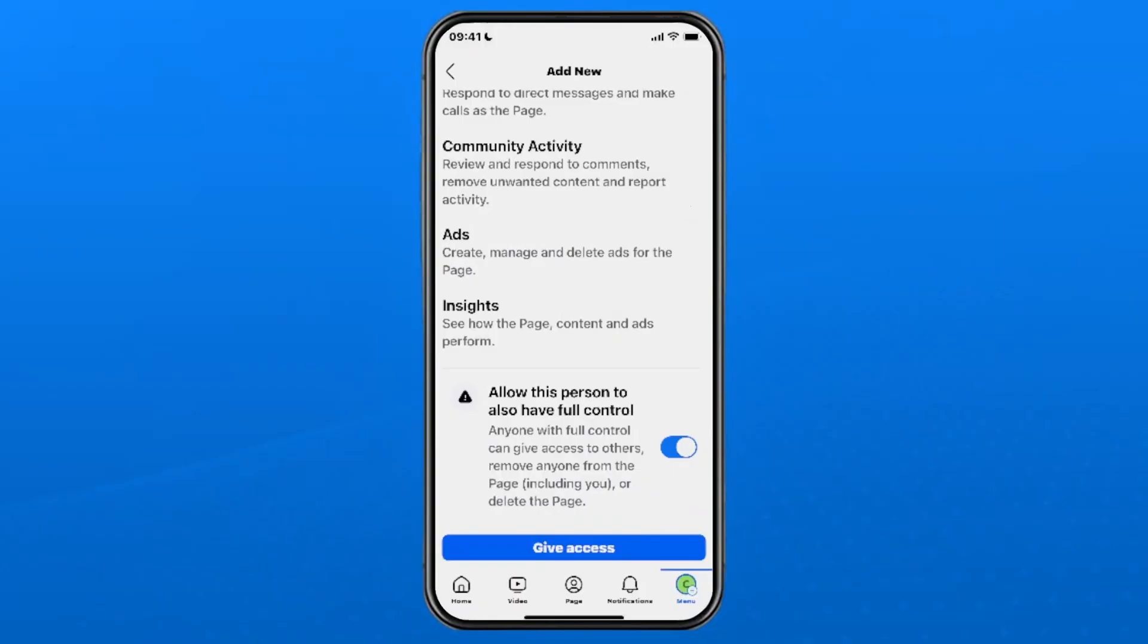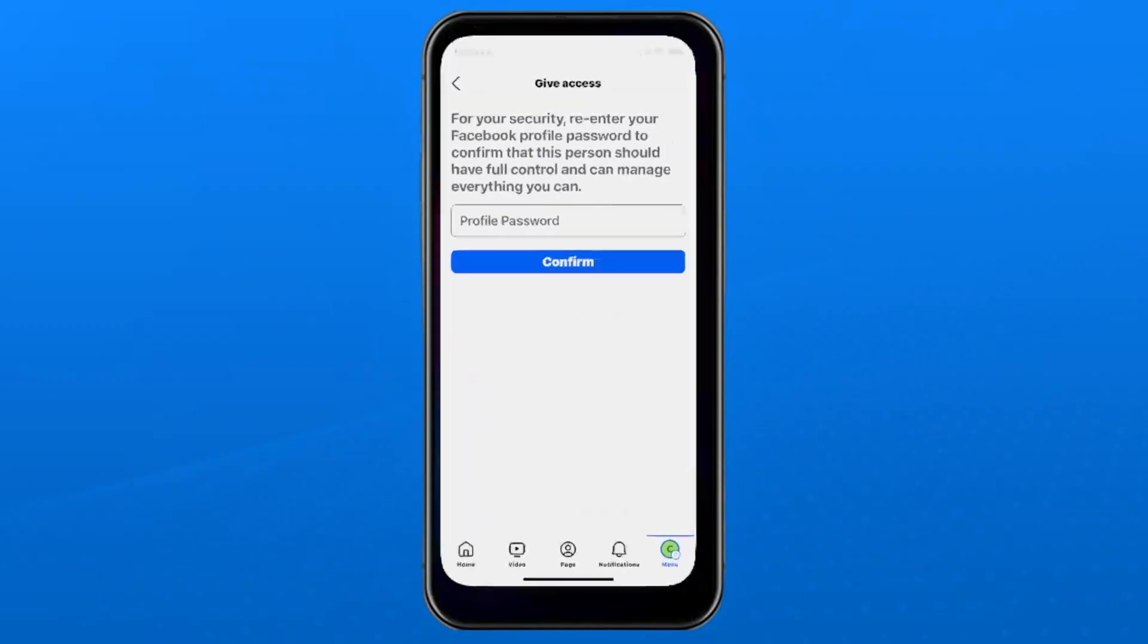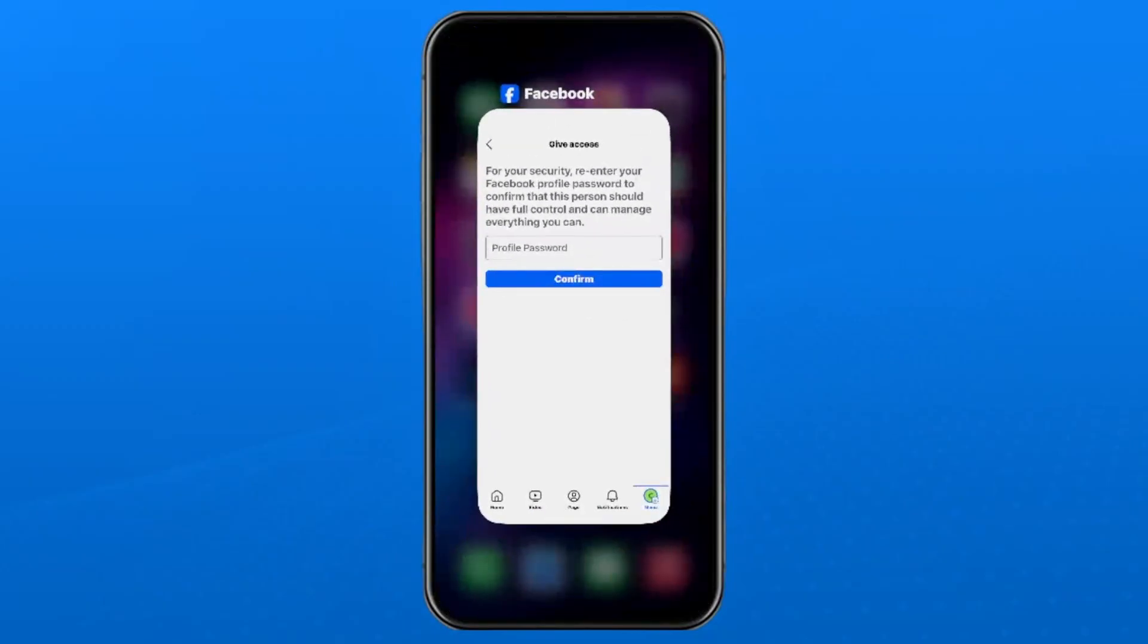If you're okay with that, select give access at the bottom and then you're going to have to input your password to prove it's you. Once you've done that, that other user will have administrator access.